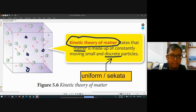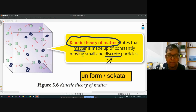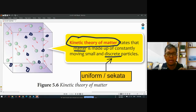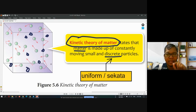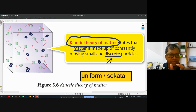The particles are always moving, constantly moving — meaning that they are always moving. For example, the particle of solid, the particle of plastic, the particle of air, the particle of any matter — any matter is made of small and discrete particles moving. This is what we call the kinetic theory of matter. It is always moving; it is not stationary.